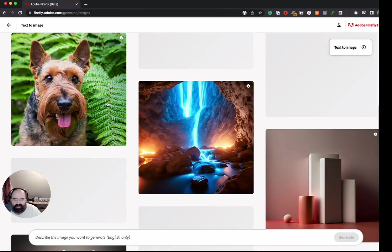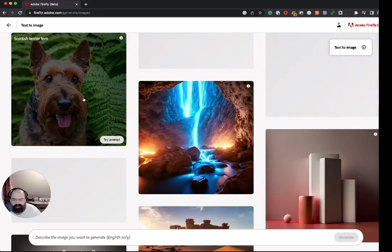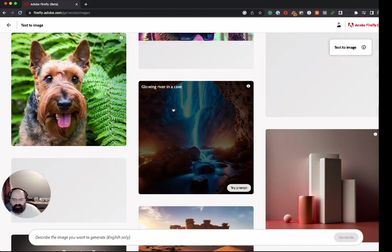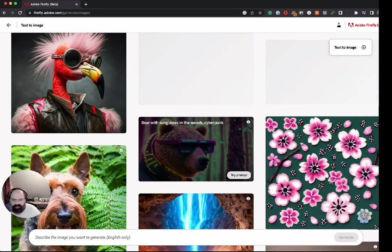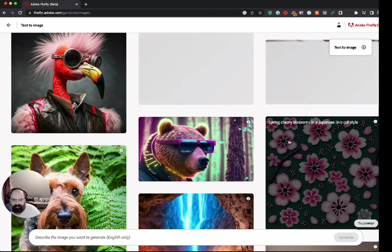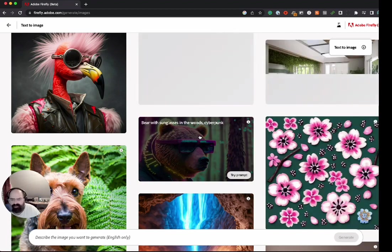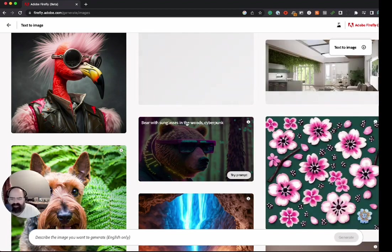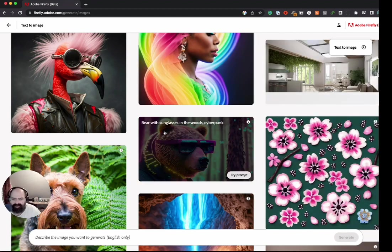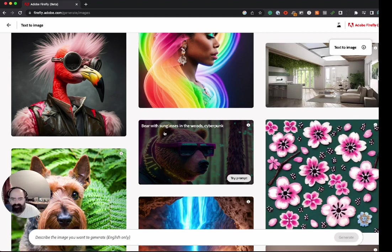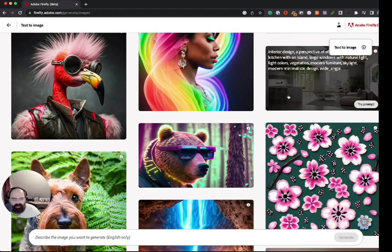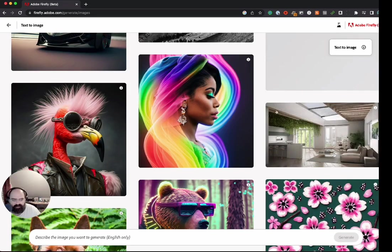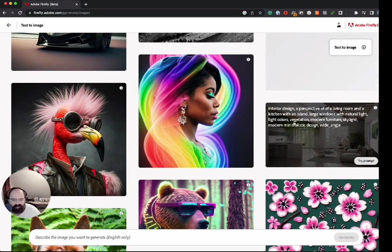The cool thing is when you sign up you get to see some community images, get to see some prompts. This is a bear with sunglasses in the woods with cyberpunk style, which is pretty cool. And then this one actually is a super robust prompt.